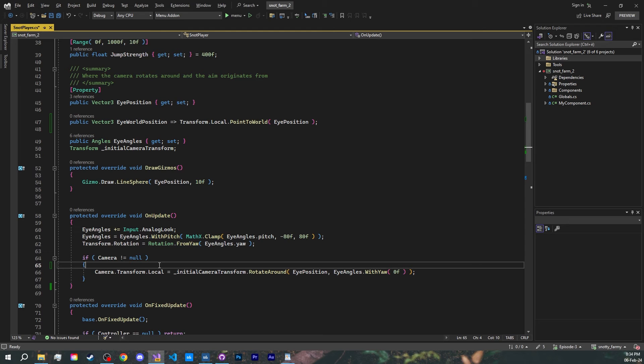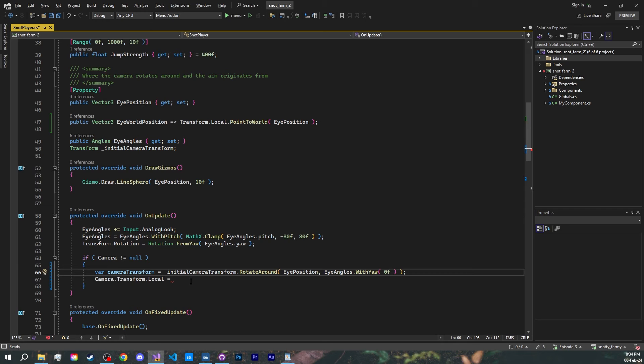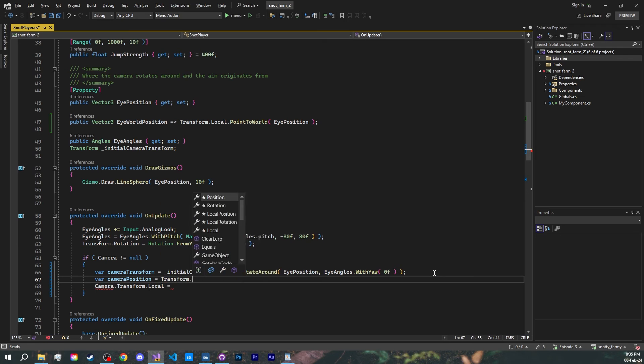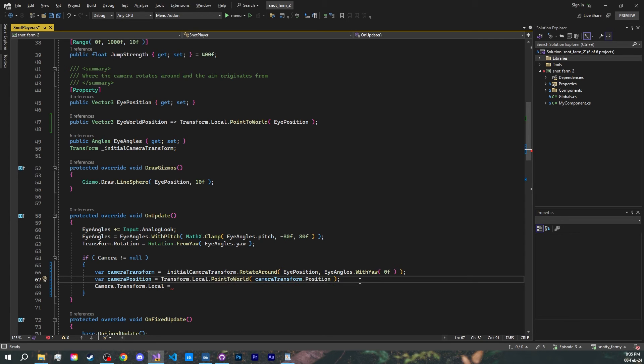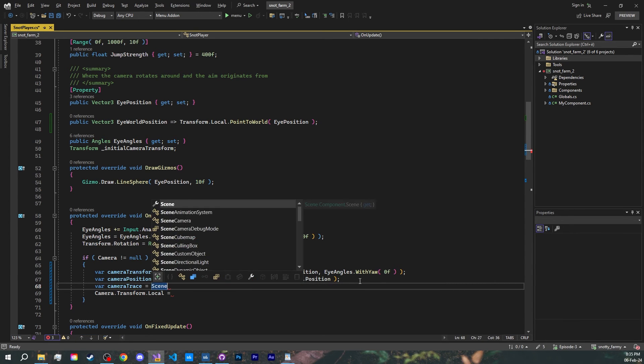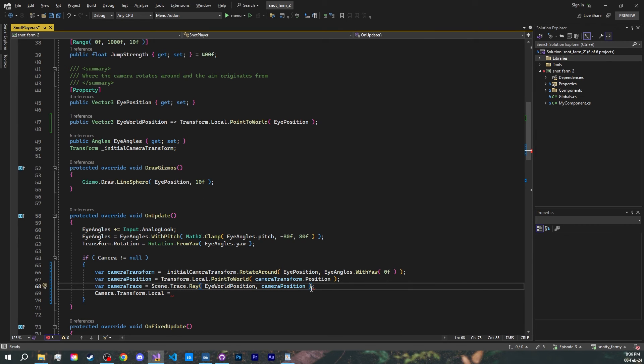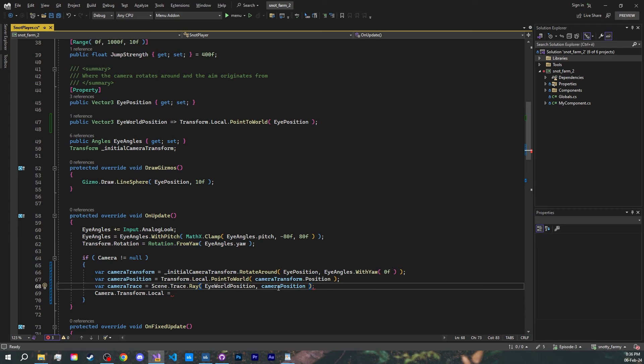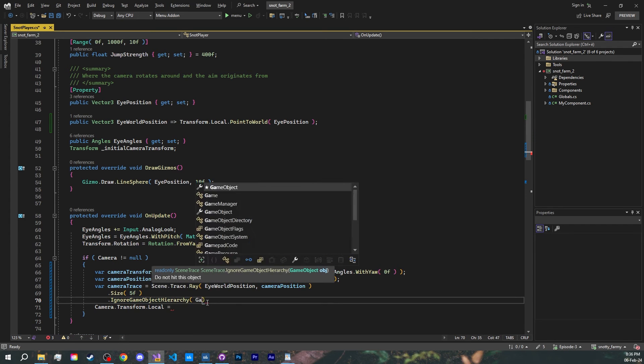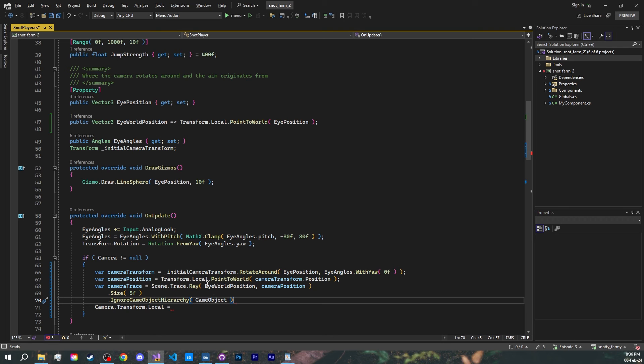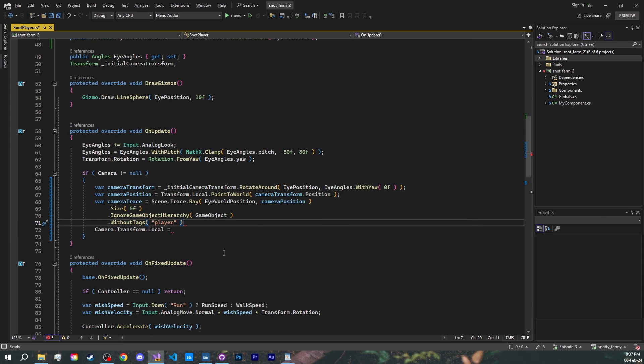Moving back to our camera code, let's create a ray cast. Just move the camera's local transform code from here to a new variable called camera transform. Calculate the world position of the ideal camera position using the point to world method. And now, create a new ray trace in our scene starting from the eye world position and ending in our camera's ideal position. Make the ray 5 units thick so it doesn't go in between small gaps. Ignore our player game object and all of their children.